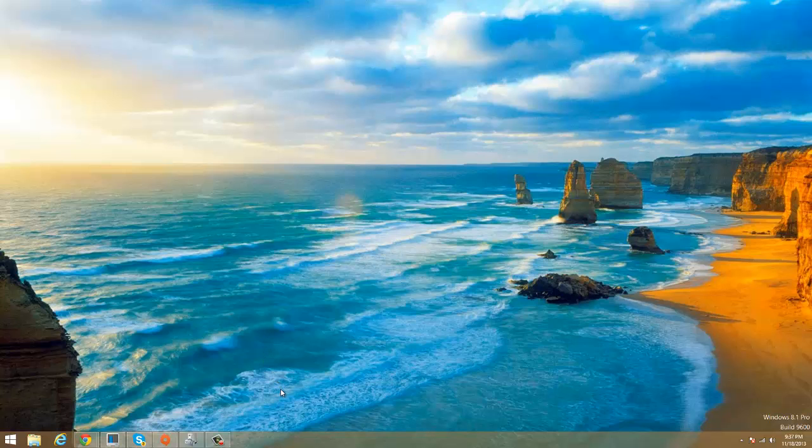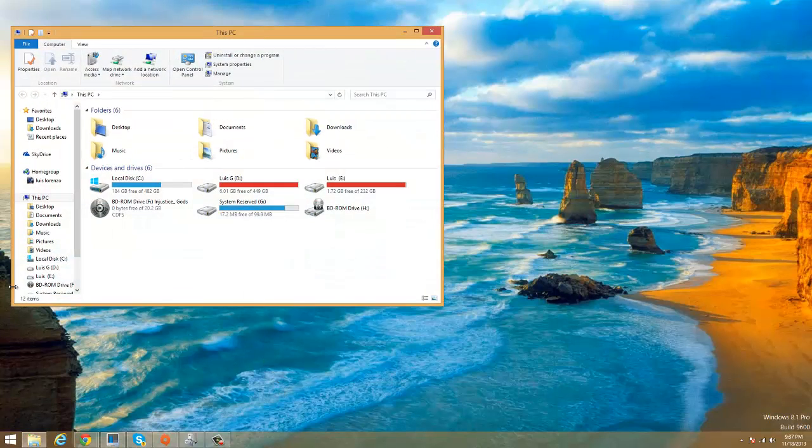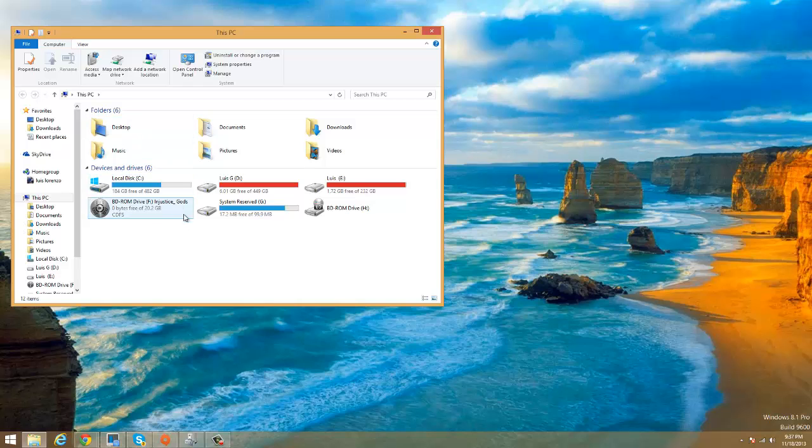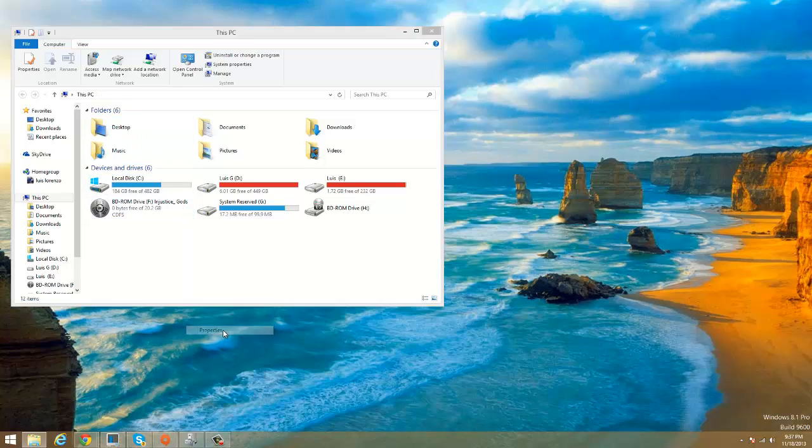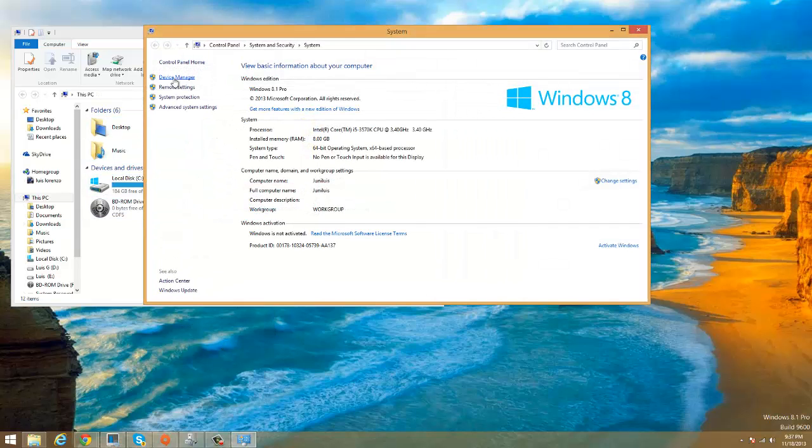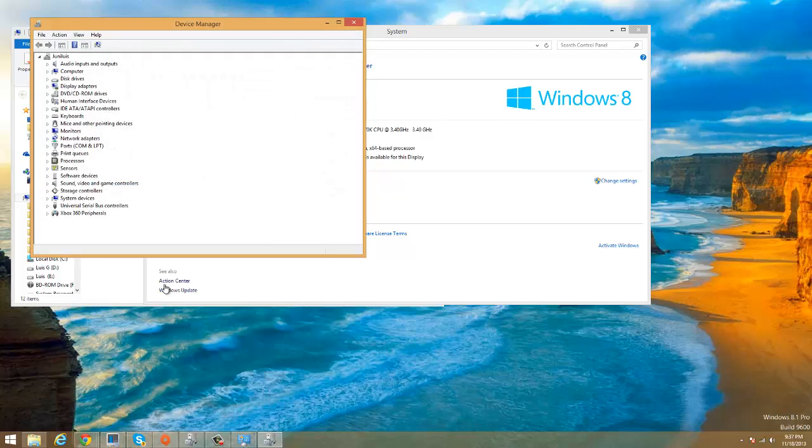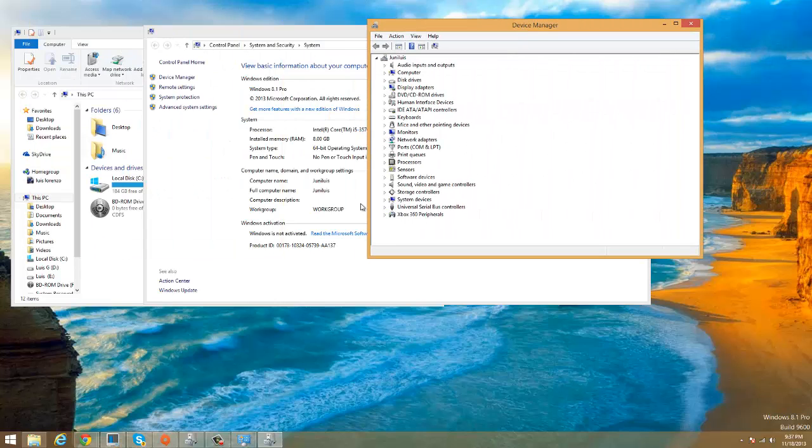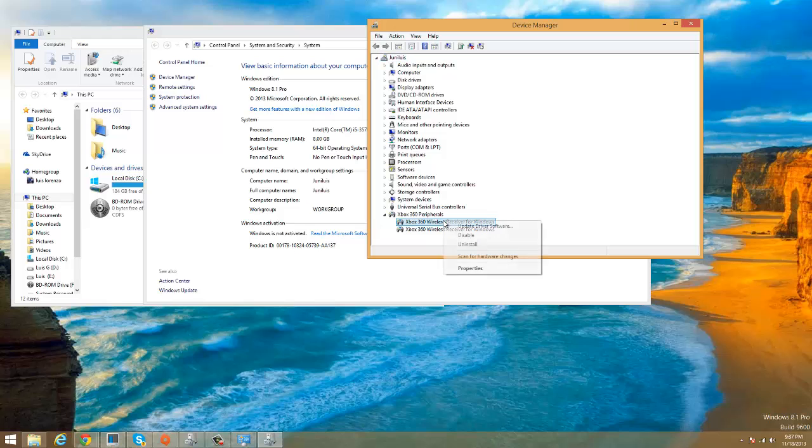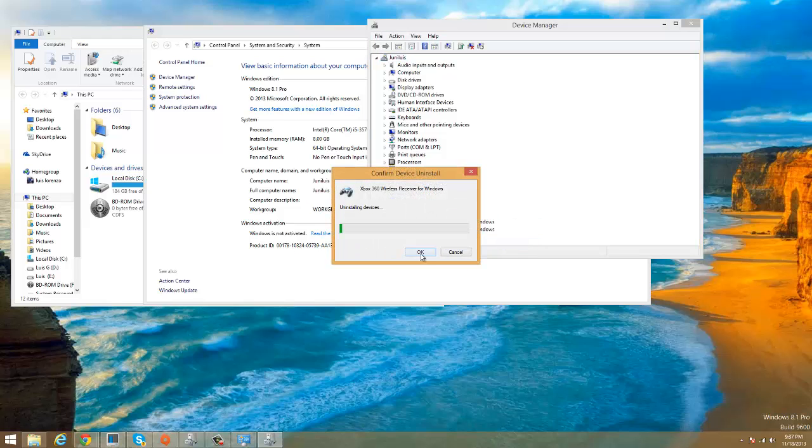So first of all we're gonna go to This PC, then right-click Properties, then we're gonna move to Device Manager. In Device Manager we're gonna look actually in Other Devices, but I'm gonna install this one because I just fixed it on the other tutorial.